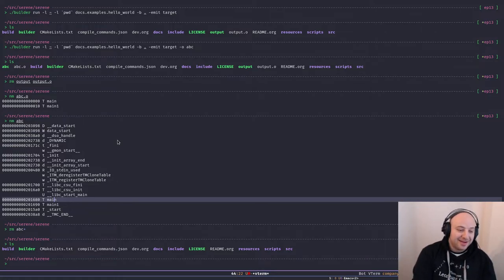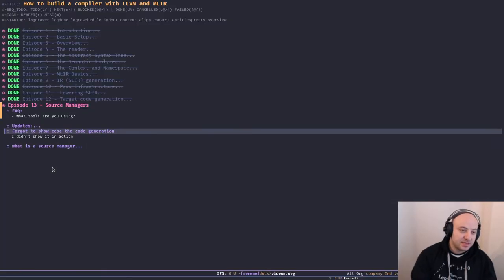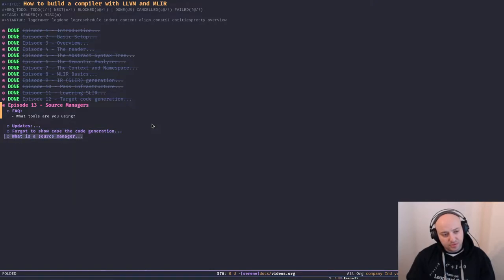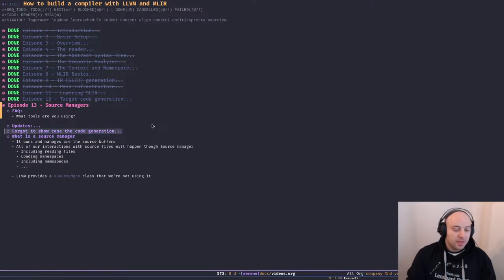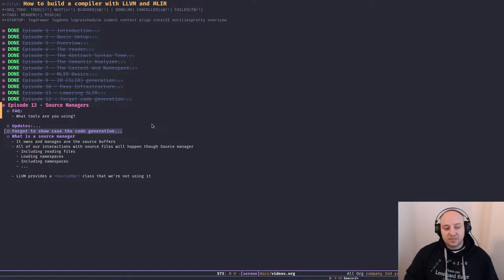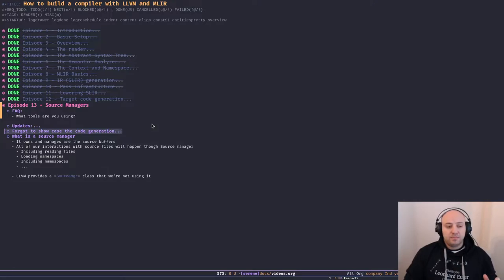Let's go back to the slides — that was the only thing I forgot from the previous episode. About today's main topic: source manager is a concept not really related to LLVM — it's something related to front-end code. Every front-end might manage source code differently, but if you look at LLVM's examples and documents you see the source manager quite a lot.